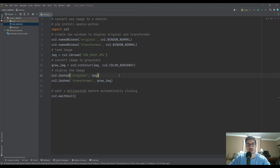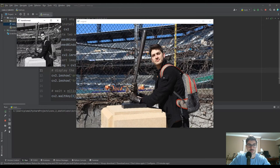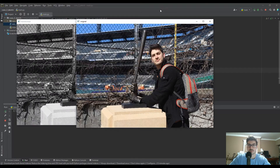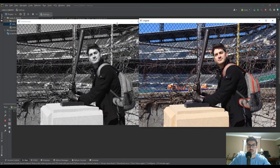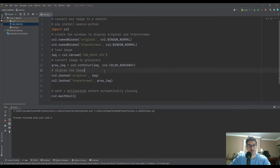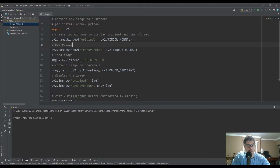So we should have two side-by-side resizable windows. You can see we've just made a grayscale version — they're identical other than that. One quick thing: if you want a specific window size, you can use CV2.resizeWindow, give the window name, and then the X and Y dimensions — for example, 800 and 600.